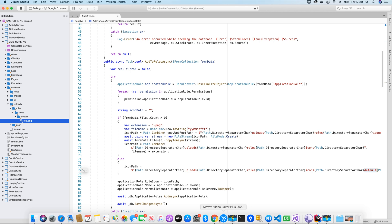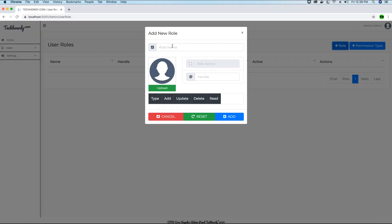Now let's go ahead and test the functionality. Let's say I want to add a premium membership role in my application. I want to use this role for users who I want to charge a certain fee — so only if they pay the fee will they be part of this premium membership. That premium membership can allow them to upload blogs, add or sell products on my website, and so on depending on your requirement. So let's call this premium membership.